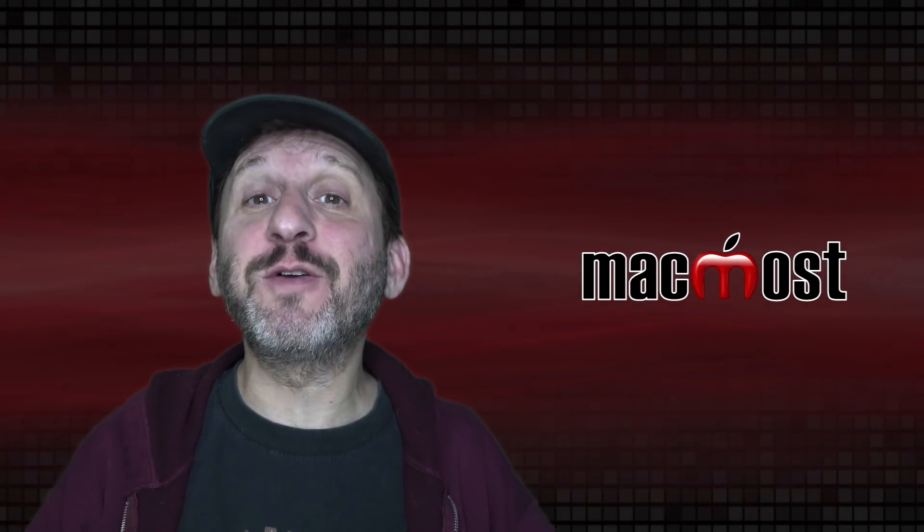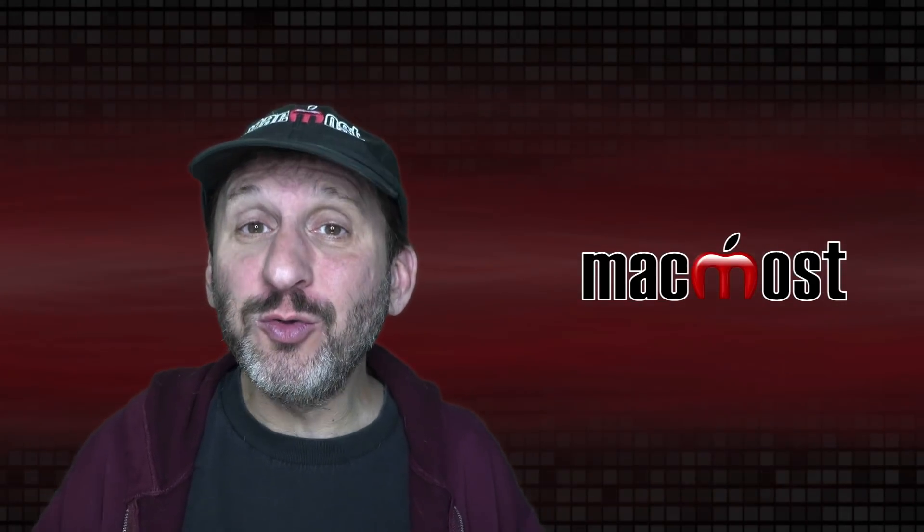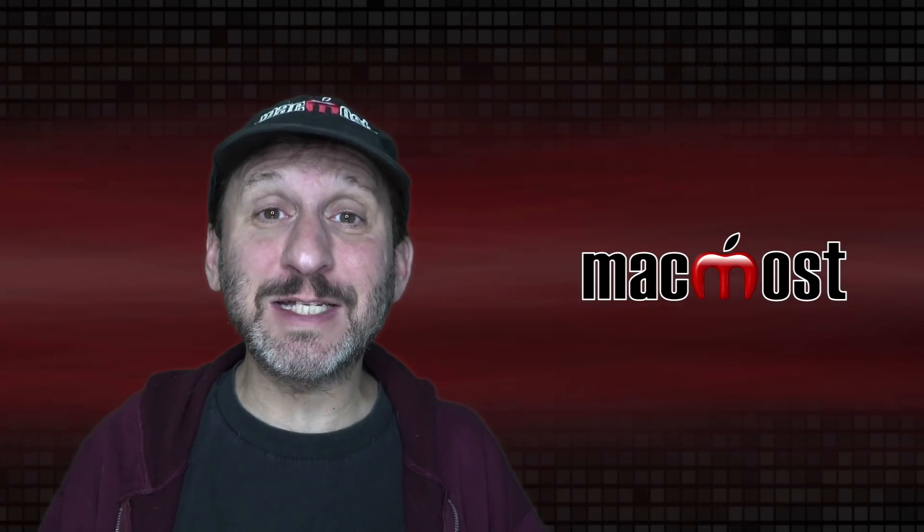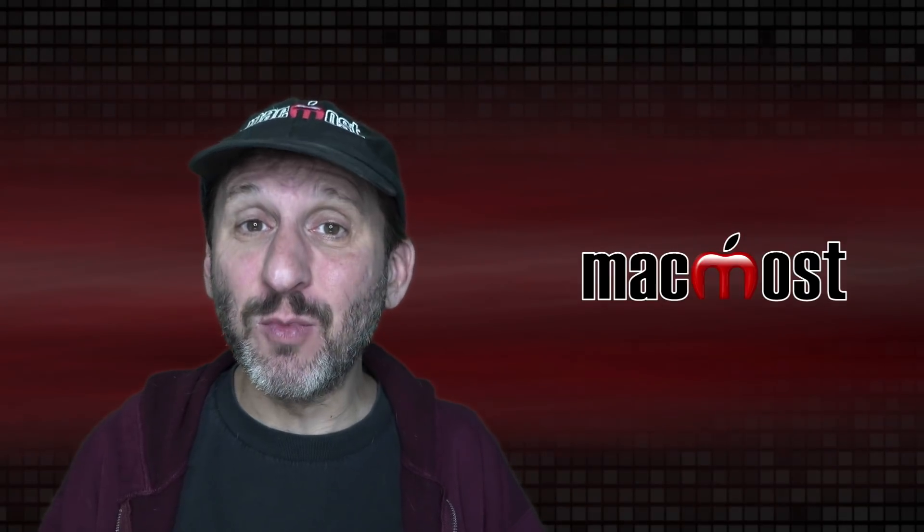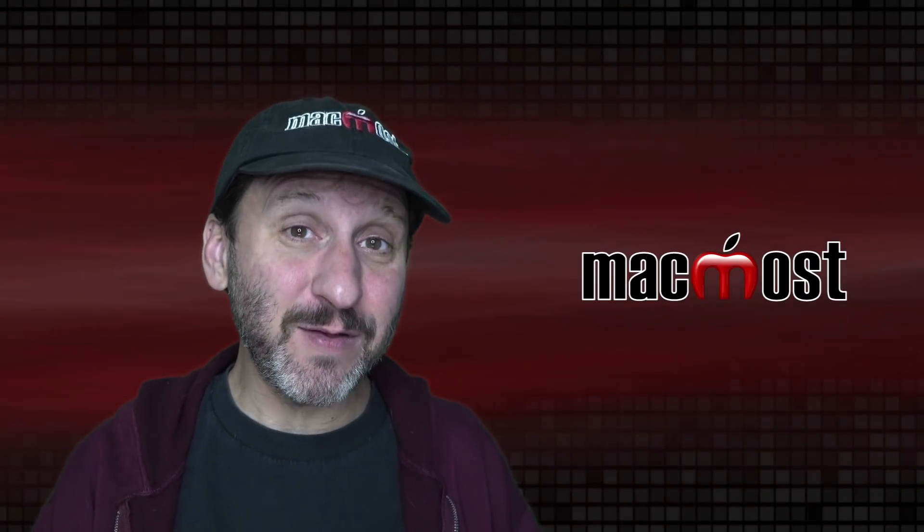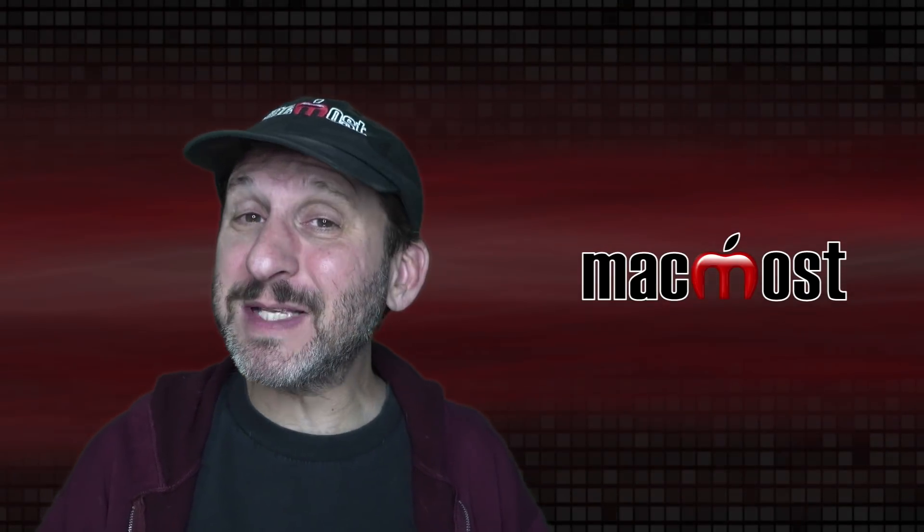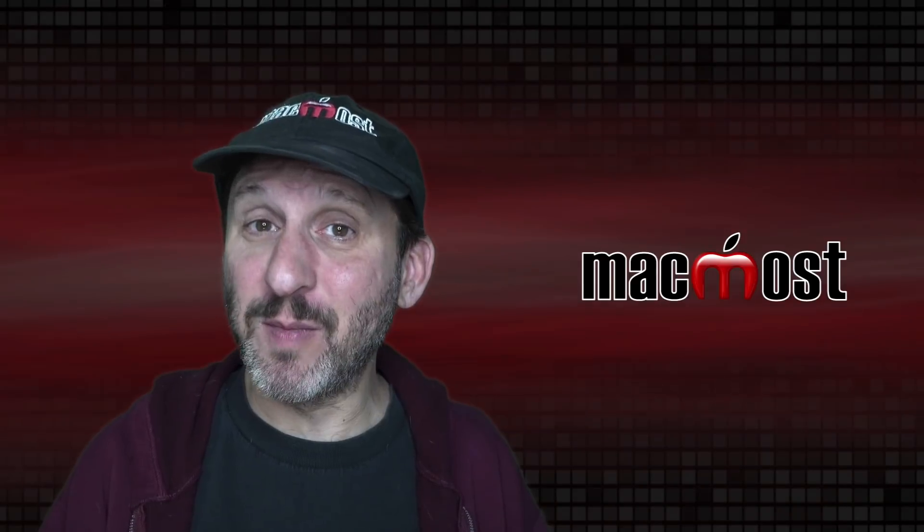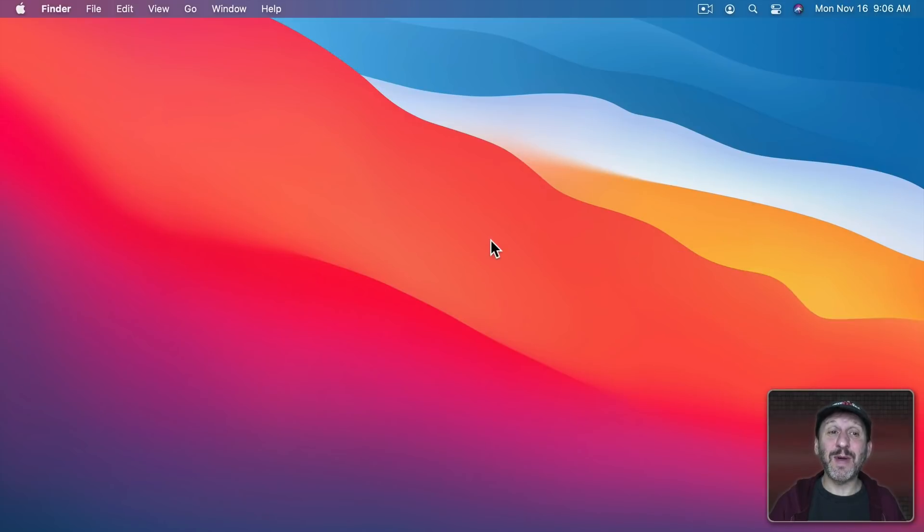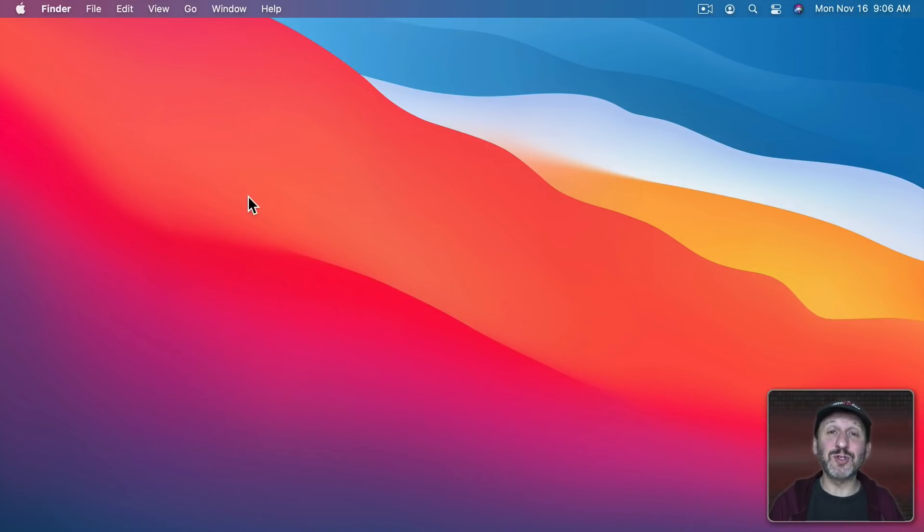macOS Big Sur features a whole new design but there are ways you can customize it and make it more your own. I'm going to start with the obvious one but maybe it's not so obvious for everybody. That's changing the desktop background. The desktop background is a major element here because it's so big it covers your whole screen. You see it all the time.